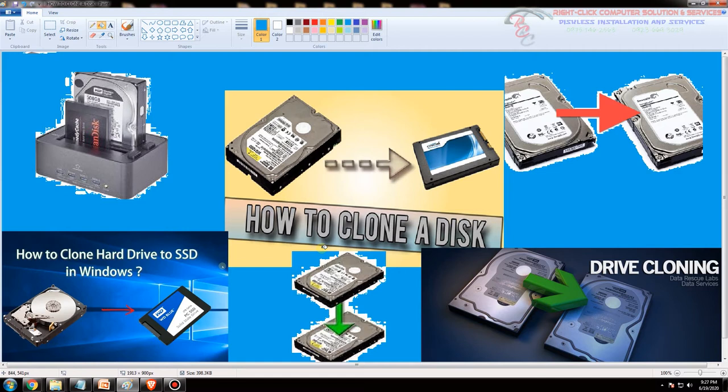Hindi mo na kailangan ulit-ulitin pa yung ginawa mong trabaho doon sa isang computer, para lang mag-aya mo yun or i-pareho mo doon sa pangalawang computer.